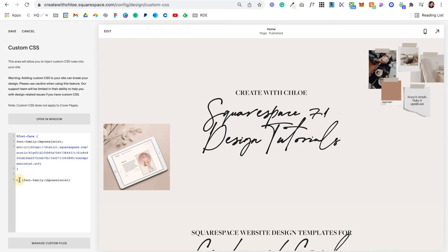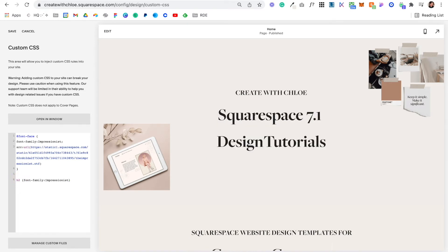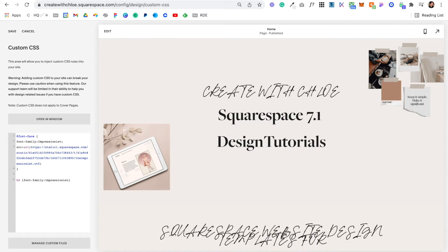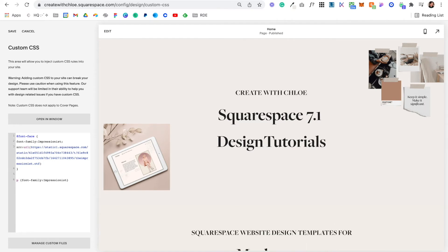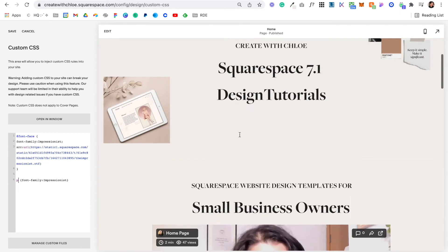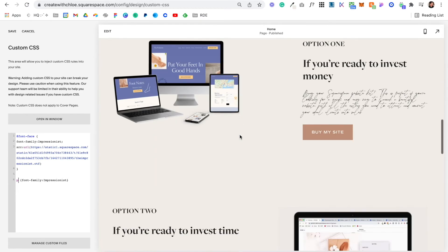Now I could change this to h2 for header 2 or h3 for header 3. I could do h4 for header 4. I can also change it to paragraph and that would change my paragraphs. It wouldn't be very readable but you can do it.